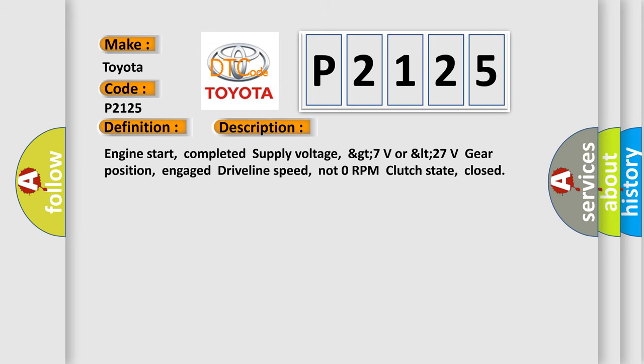Engine start completed, supply voltage greater than 7 volts or less than 27 volts, gear position engaged, driveline speed not 0 RPM, clutch state closed.